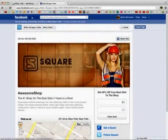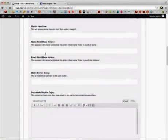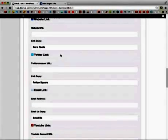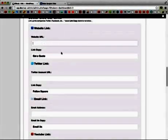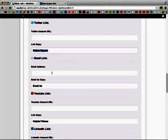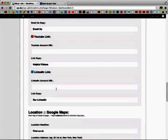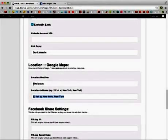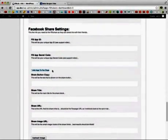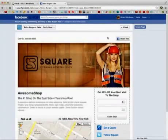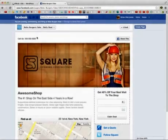Everything on this page is completely translatable and editable. You can have four different languages, which is great. Here's all the different copy information and the social link sidebar. You can have a link to a website with the link copy, a link to the Twitter account, email, YouTube, and LinkedIn. They can also put in your Google Maps — put in the address to where they're located and it will show the map. They can put in their Facebook information for the share button, so you can have them share this page or any page you want.